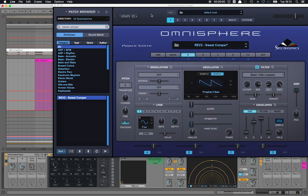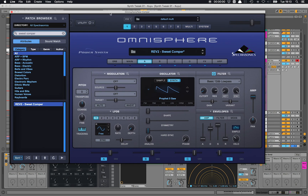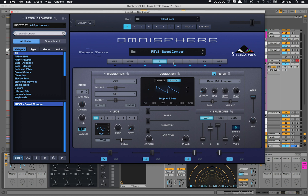Let me open Omnisphere again. This patch has multiple layers. I'm only modulating the resonance of layer A, but I have another wave here — layer B and layer C — which also have their own resonance filter.